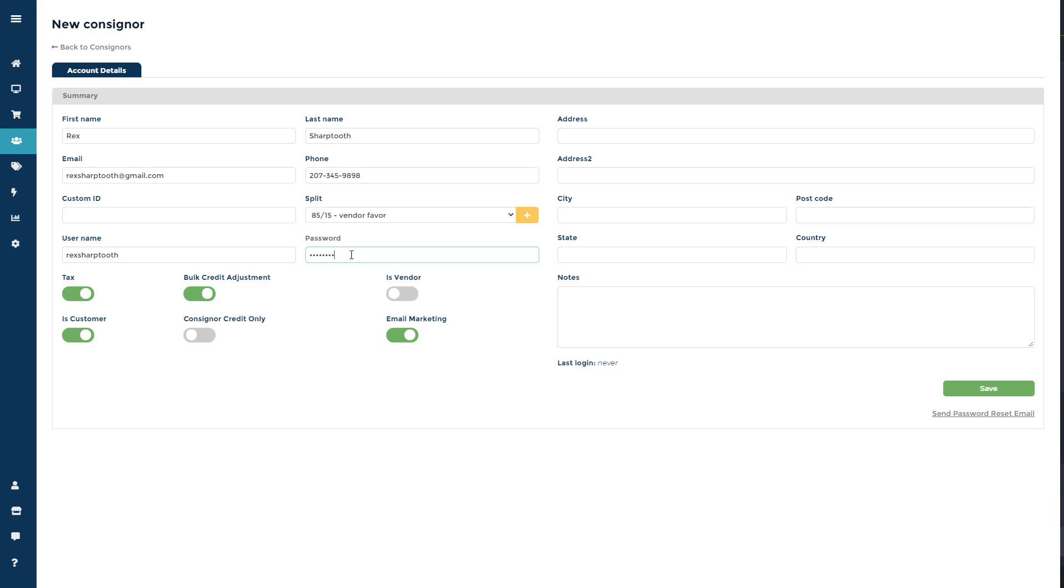This will create the consigner login, where consignors would just be able to view their own account and update personal info like email and password, but not edit or add any items.